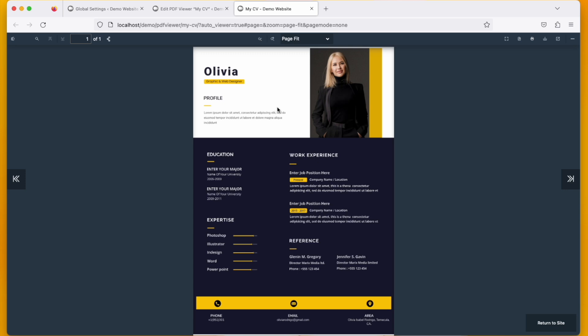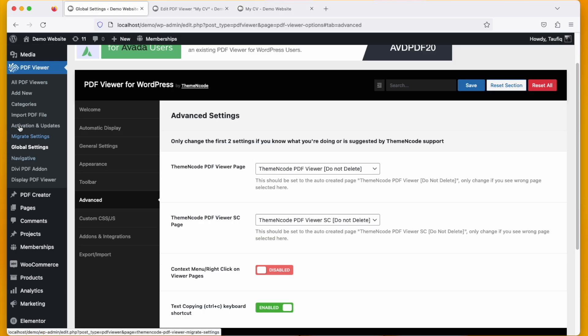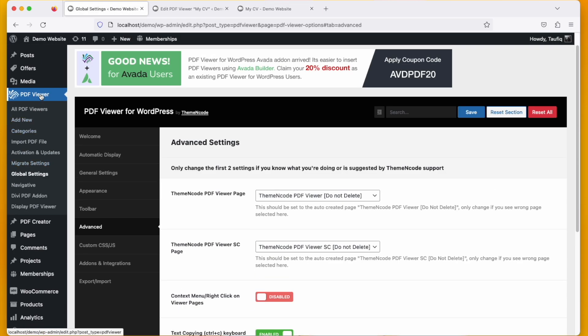So this is a very handy solution for a lot of you guys who want to secure their source from visitors. I hope this helps you and this feature is only possible with PDF Viewer for WordPress, the plugin that is created by Theme and Code.